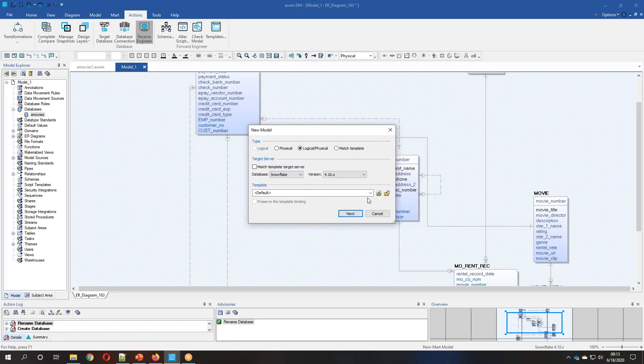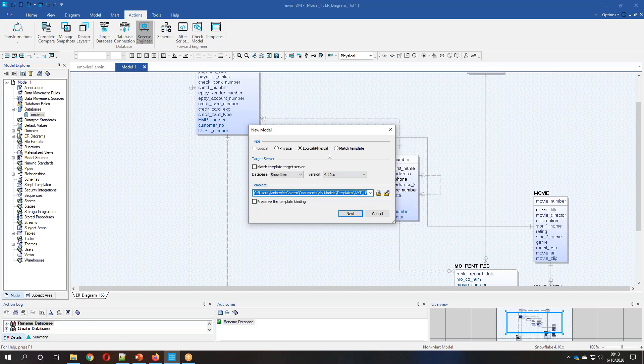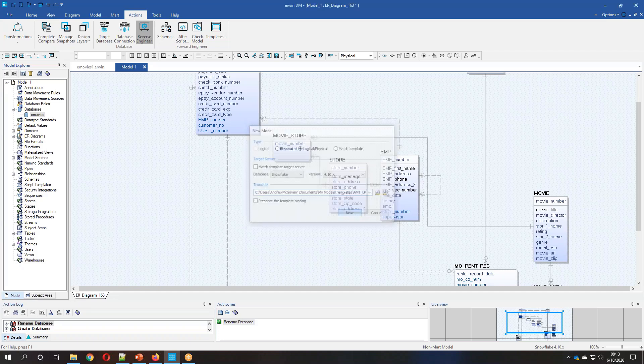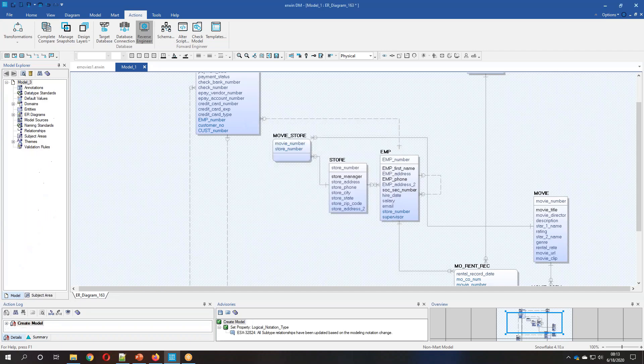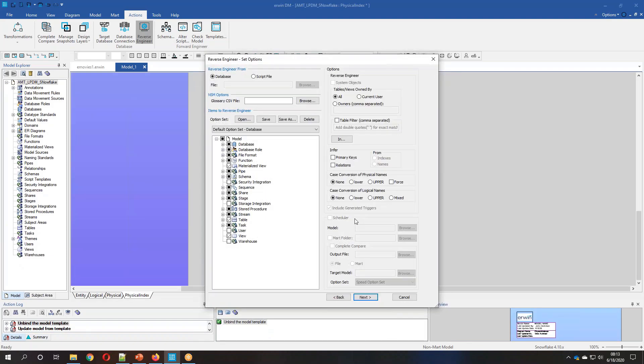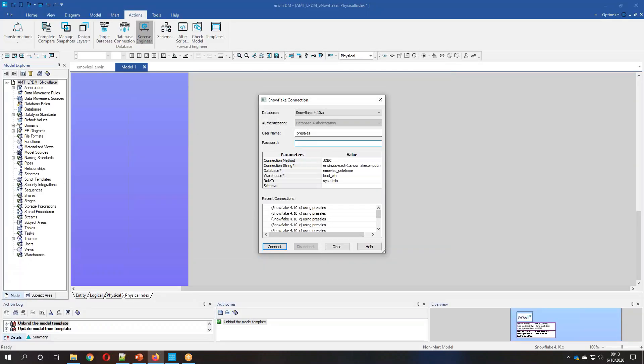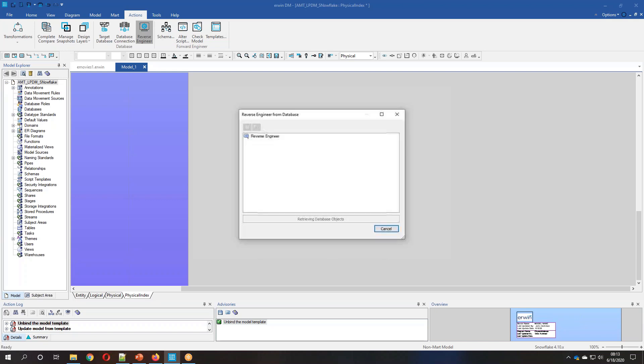What we're also going to do is we're going to add a model template so that when this is finished, we'll have a five diagram model based on our standards. So from here, we make our connection. Specify the database. And then we connect.